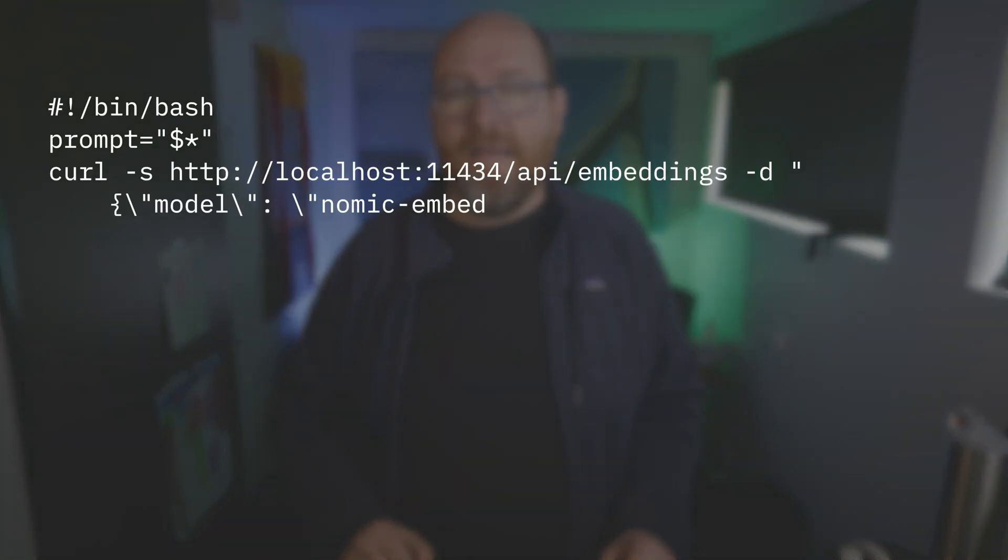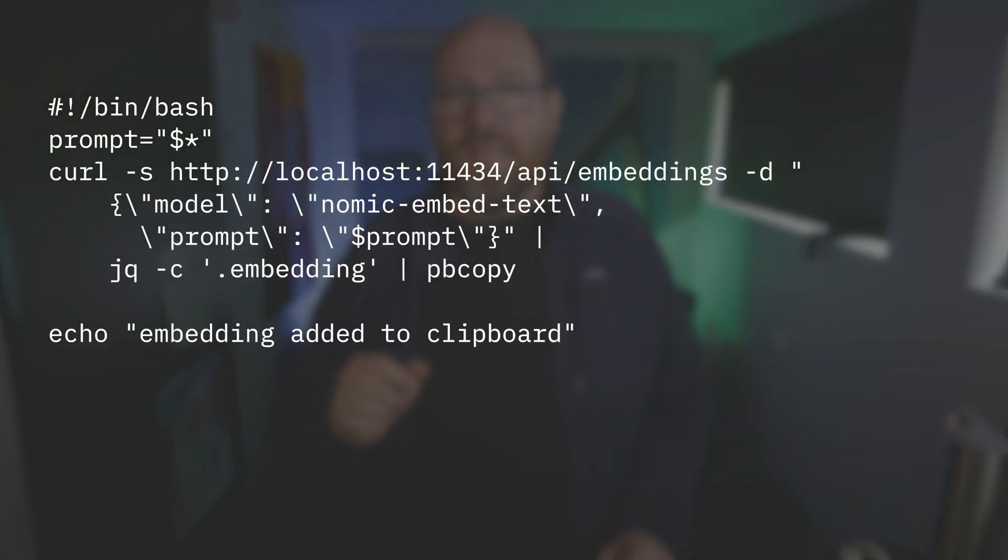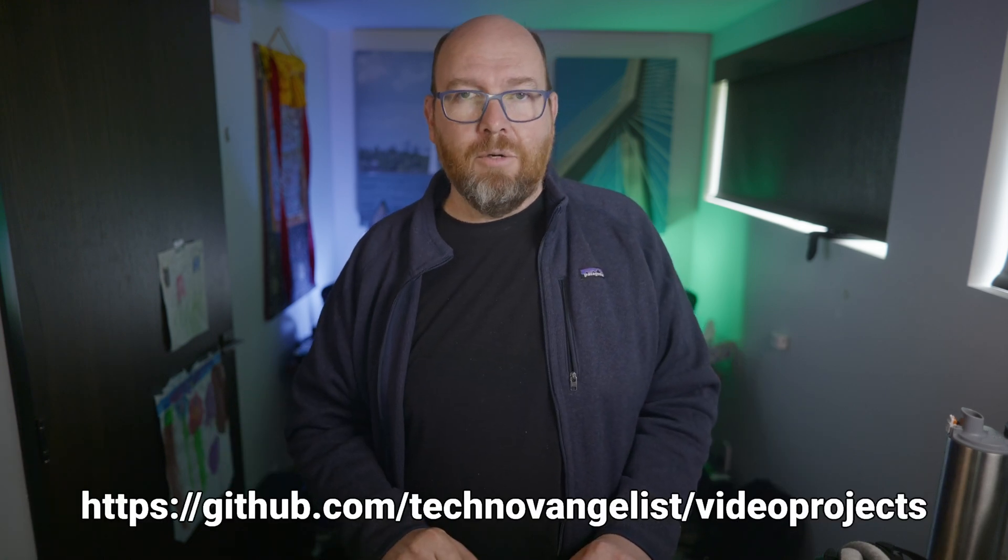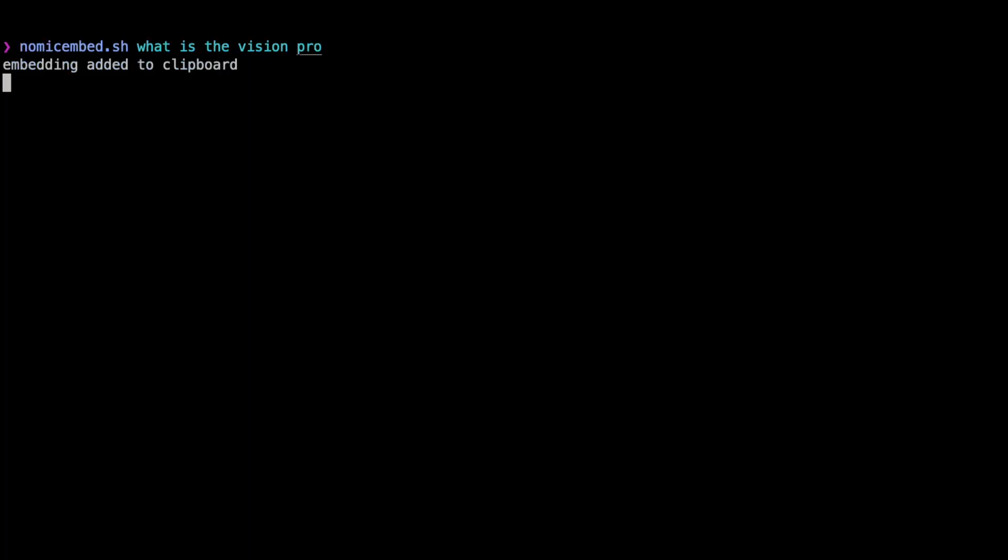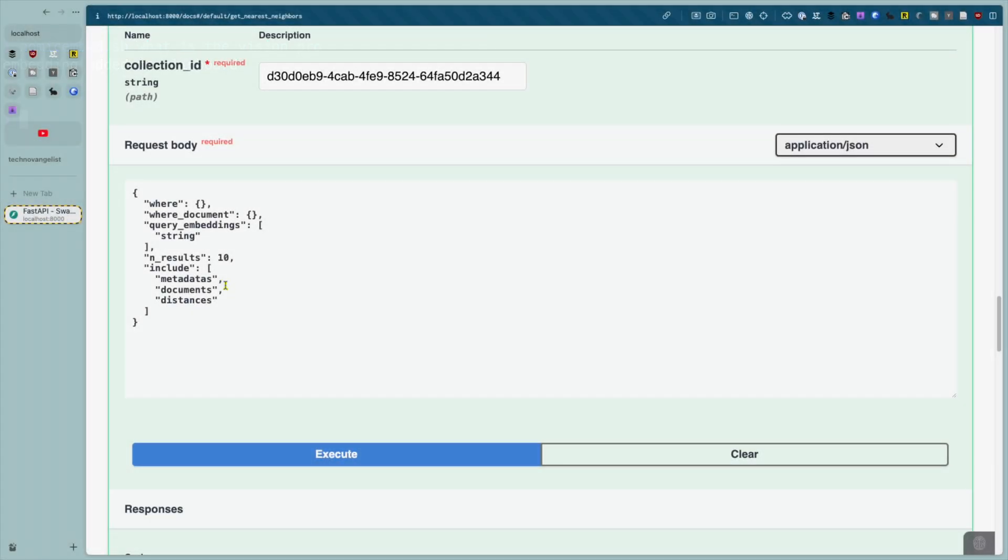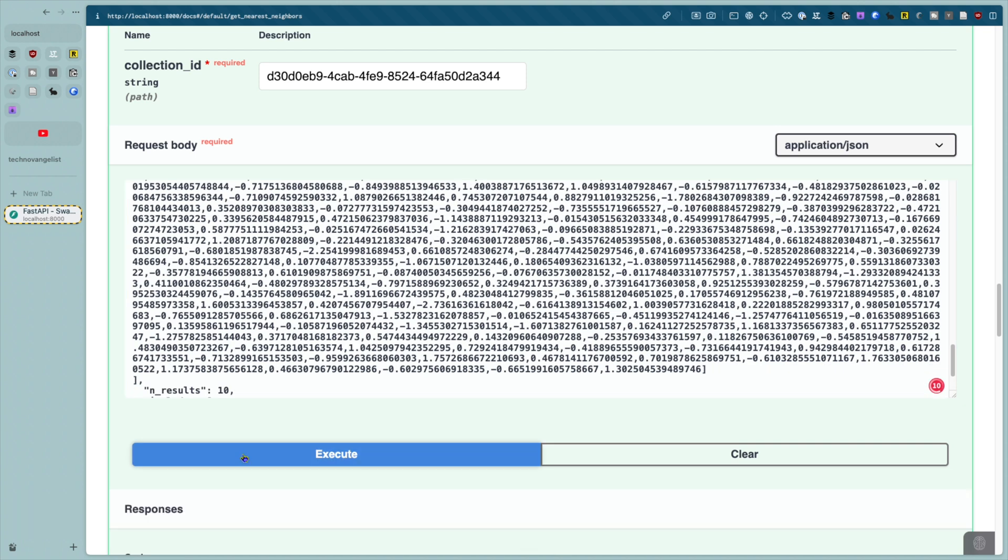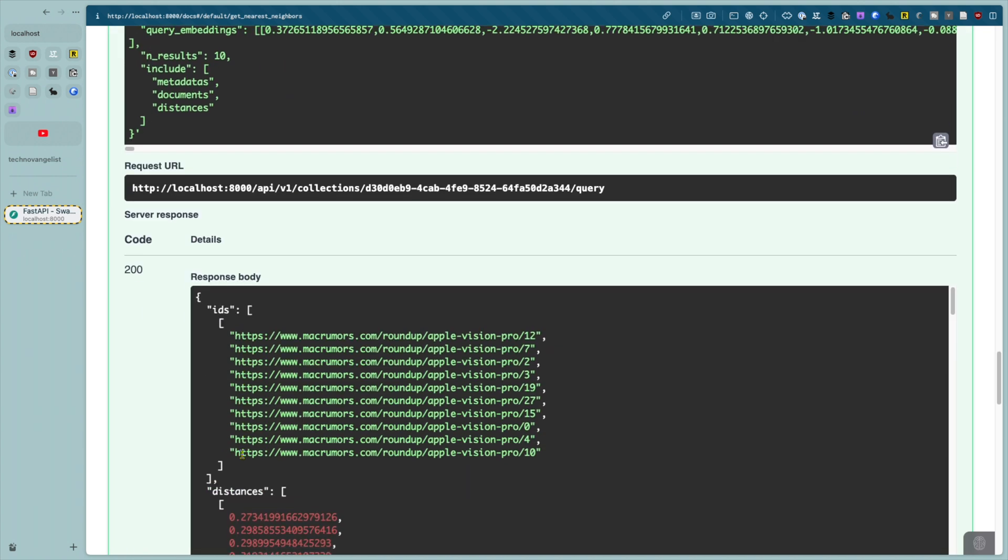To deal with this, I created a simple script on my Mac that embeds some text and adds it to the clipboard. The reason I did this on a Mac is that's what I use. But hey, we have AI. So I used one of the programming models to translate it to something that's going to work on Windows as well as on Linux. Those are in the repo technovagilist slash video projects. I can't verify that they actually work because I didn't actually try it on those other platforms. But now on the Mac, I can run nomic embed, what is the vision pro, and paste that into the query and execute. I get a response and can see the most related entries.